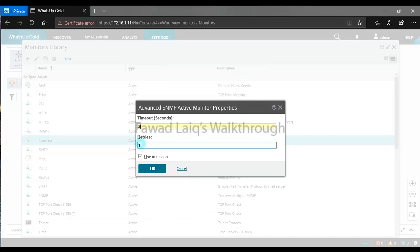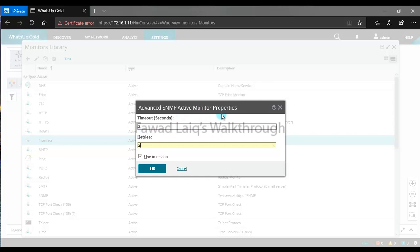You can change the timeout value to 8 and the retries to 2. What this does is it will wait for 8 seconds for the sector monitor to get the response, and if it doesn't get it within 8 seconds, it will try one more time while re-scanning.